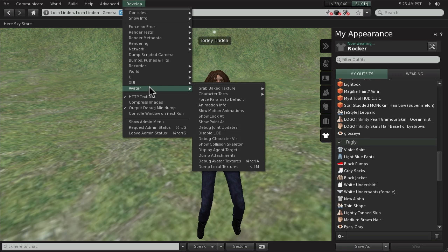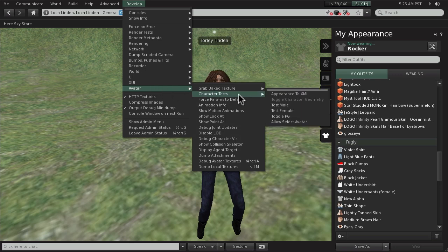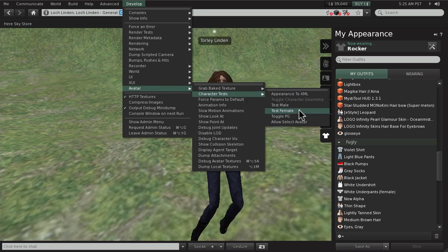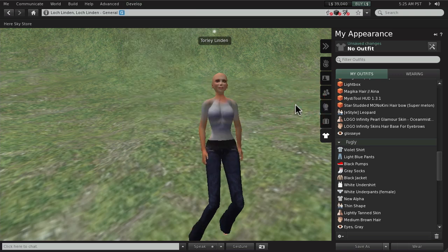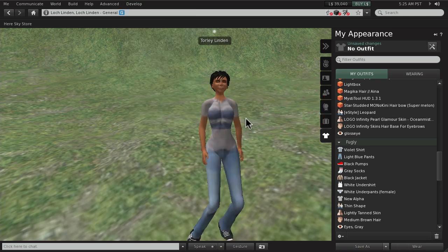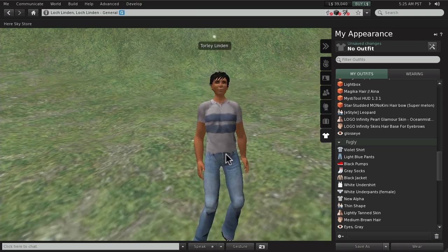And under avatar, character tests, you can either test male or test female. And this will revert you to one of the default forms like so.